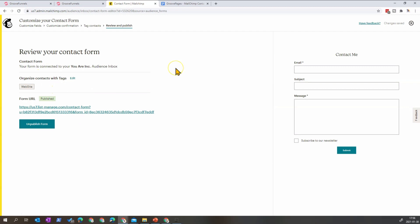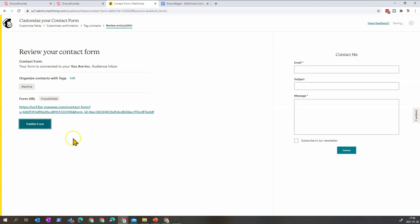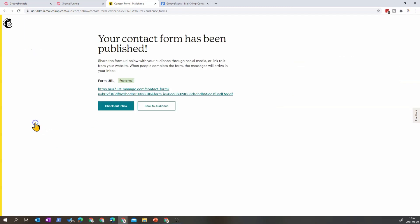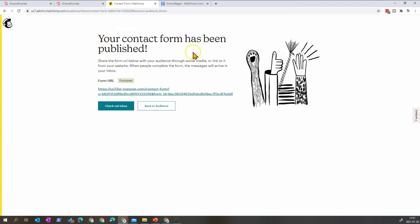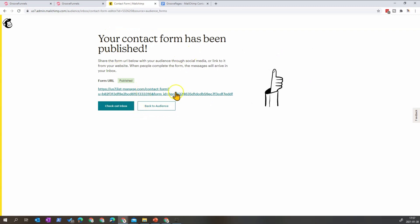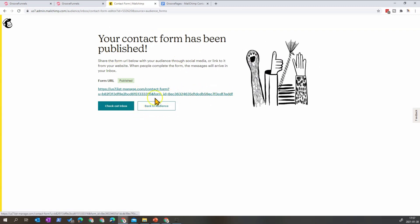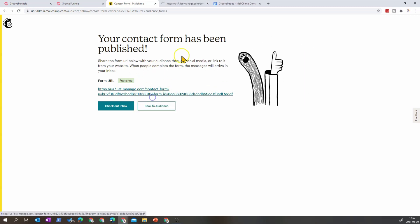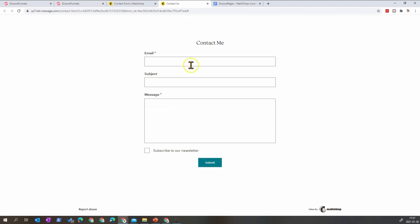The contact form is all set. What you need to do is publish the form, because when you arrive here it is unpublished. Click Publish and you'll get a link that you'll want to use. If you open that link in a new window, you see it's basically the standalone form by itself.